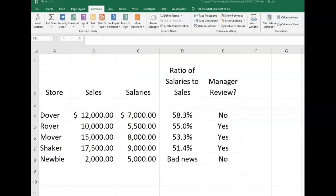Let's go to our formula auditing worksheet in the workbook and take a look at what we have, and also combine this with the instructions for this problem. It says the manager needs to review any store where the ratio of salaries to sales is greater than 55%.